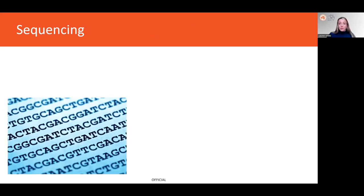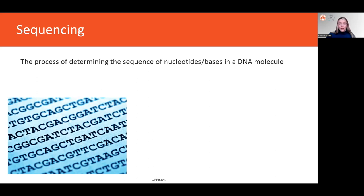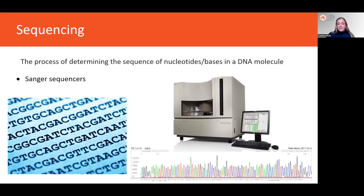Once DNA has been converted into a library, it's ready for sequencing, in which the genetic data is generated from those DNA molecules — it's the process of determining the sequence of nucleotides or bases in a DNA molecule. Again, there's a huge variety of options: different companies, different technologies. I'm just going to briefly describe the most common. This is a Sanger sequencer — it is the original sequencer; the human genome was first produced on these machines. But they're not used so much anymore, as they can really only sequence one fragment at a time, and this low scalability means that the cost per base pair is actually quite high.